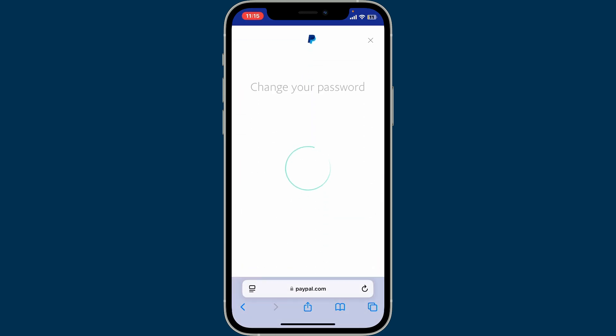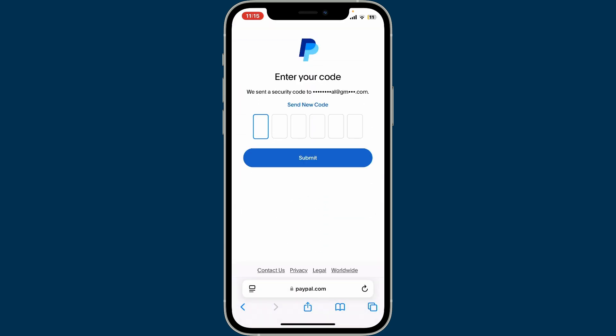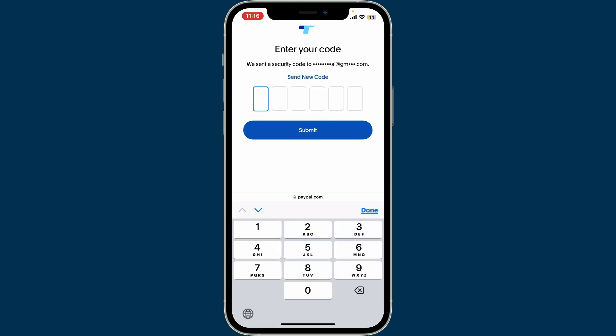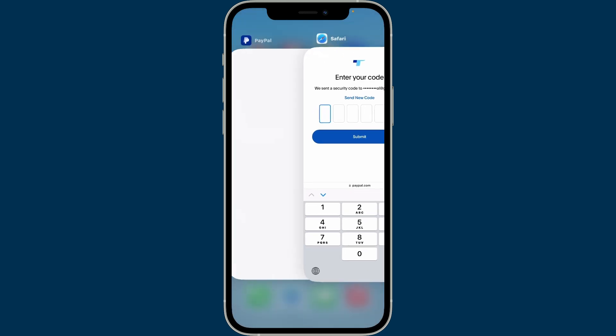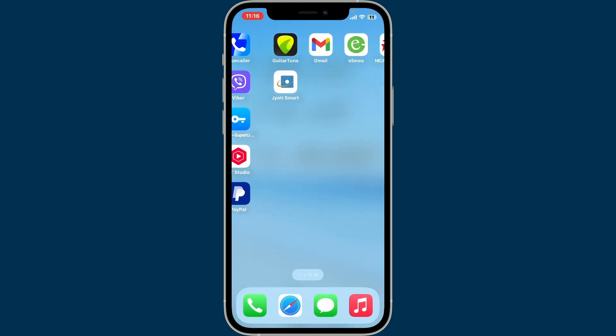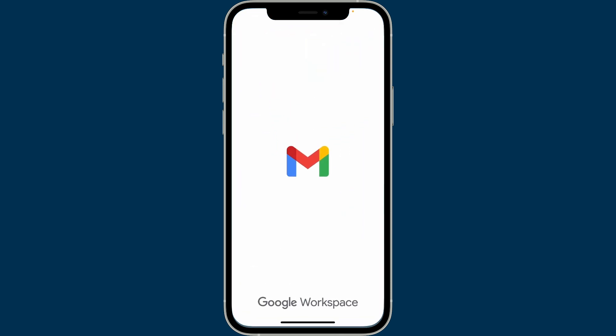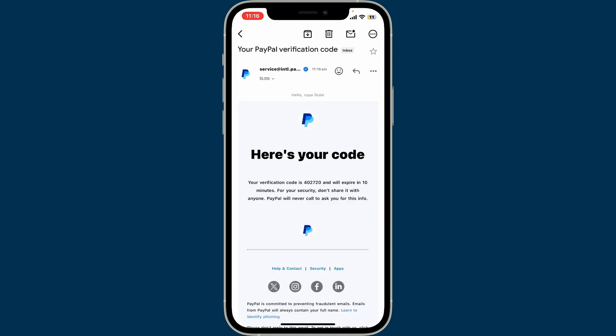Go to the top of the screen and tap on Security. Inside the Security tab, tap on Password, click on the Next button, and then you will receive a verification code in your email inbox.